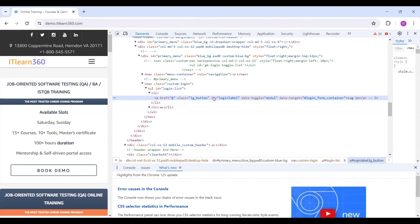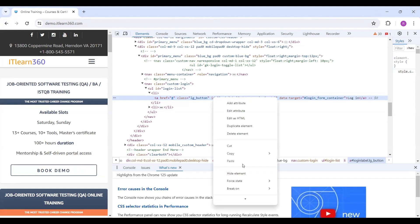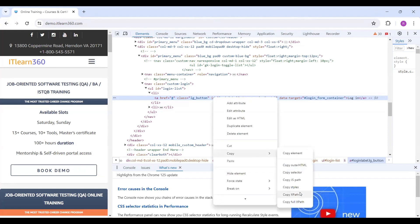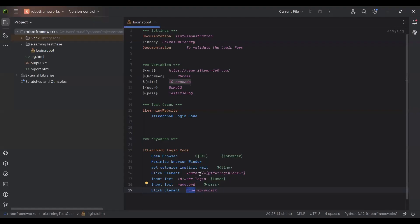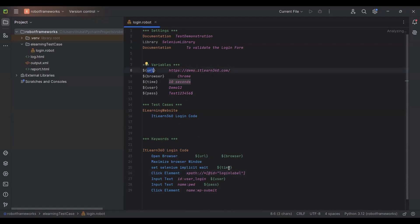If you don't want to use the id locator, you can generate the xpath. To generate xpath, right-click the element in the inspector, go to Copy, then Copy XPath. This generates the xpath — you copy it and paste it into your script. You write the locator name 'xpath', add a colon, then the value. The same process applies for username and password. Variables are already defined from last time.